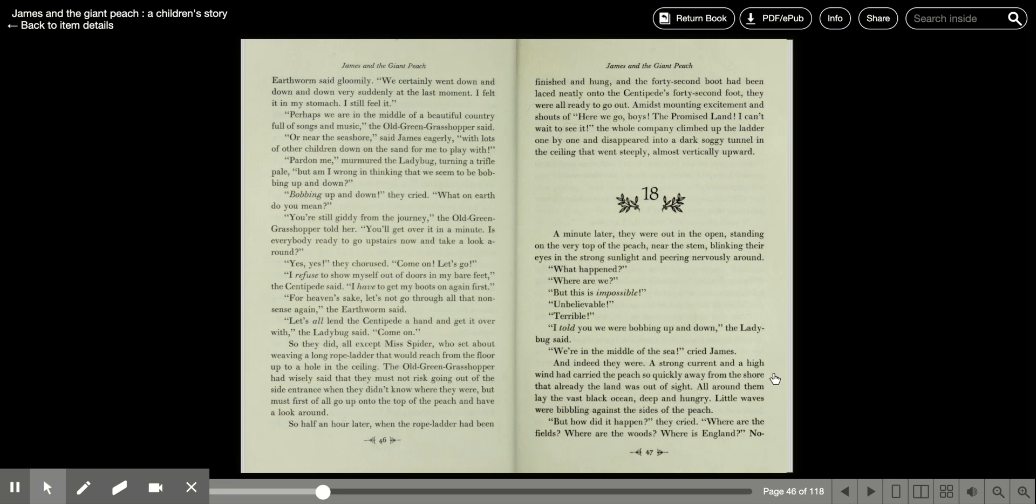So they did, all except Miss Spider, who set about weaving a long rope ladder that would reach from the floor up to the hole in the ceiling. The old green grasshopper had wisely said they must not risk going out of the side entrance when they didn't know where they were, but must first of all go up onto the top of the peach and have a look around.